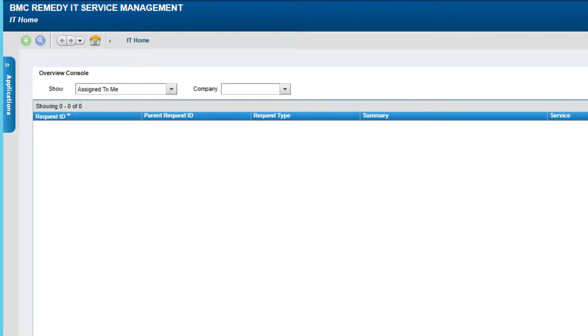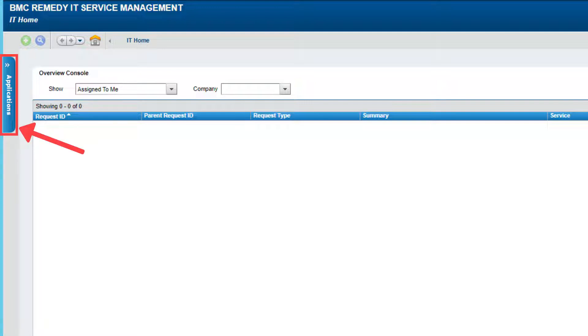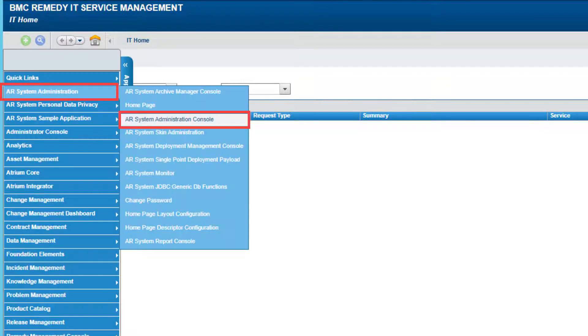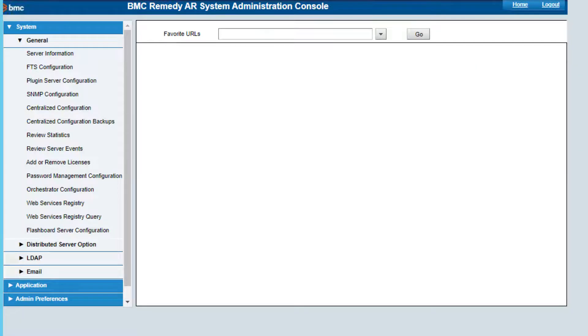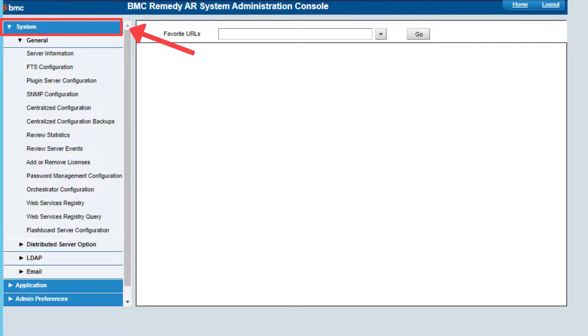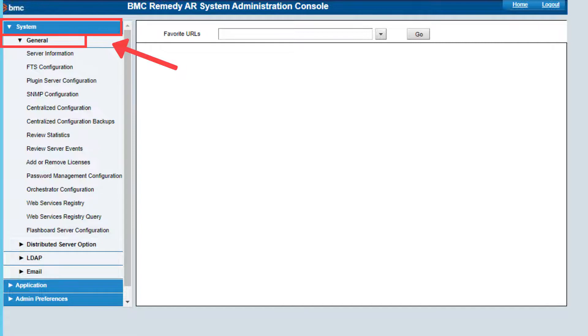If AR system is running when the Admin User Password is changed in the database, go to the Applications List menu. Select AR System Administration and then AR System Administration Console. In the AR System Administration Console, select System, then General, and then Server Information.